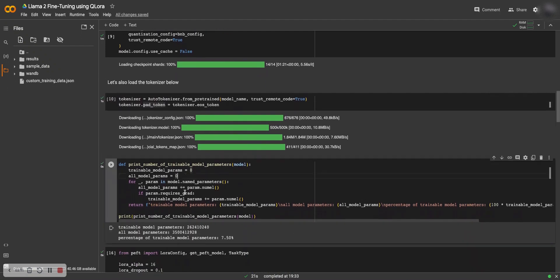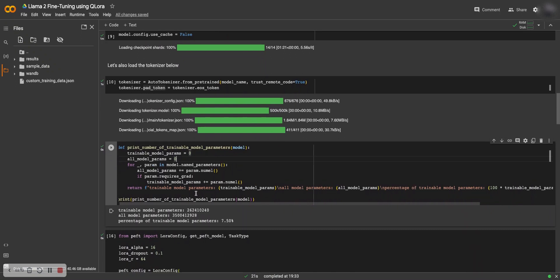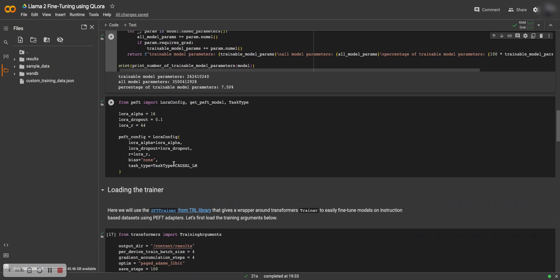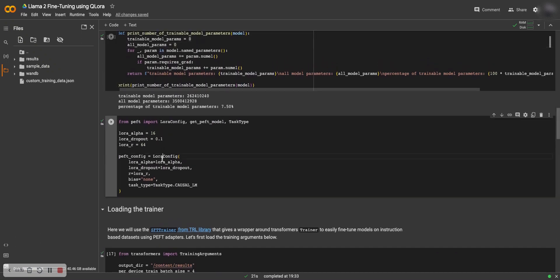Here we see the model. This is a handy function which you can use to see how many parameters there are in the model, how many are trainable parameters and how many are not trainable. As you can see, roughly 7.5 percent of the parameters of Llama 2 are trainable here that we are loading.